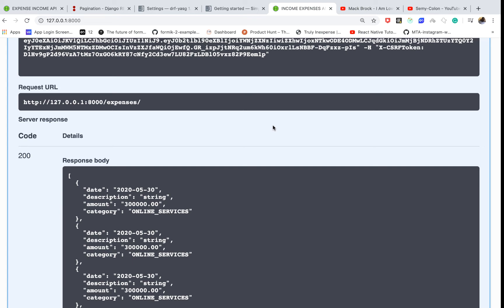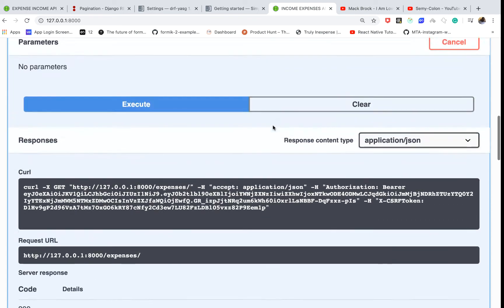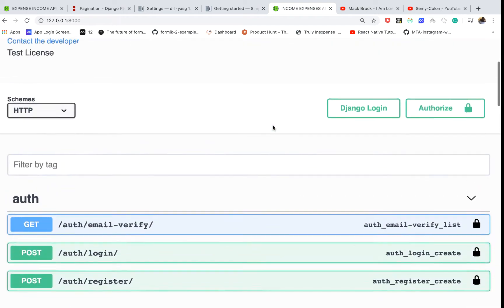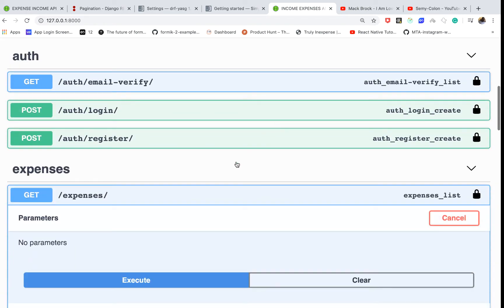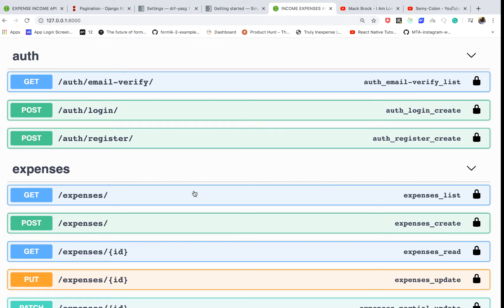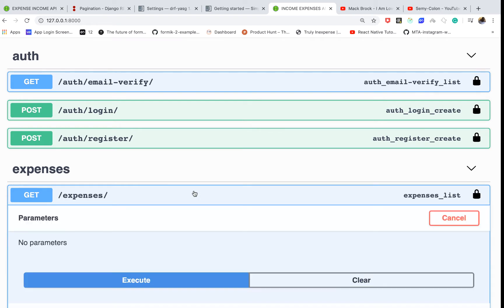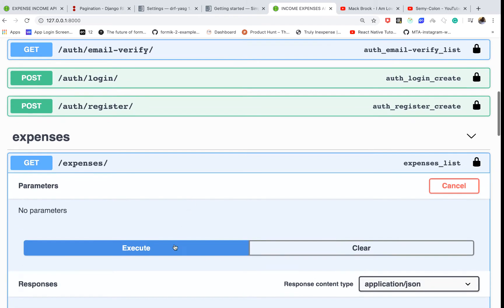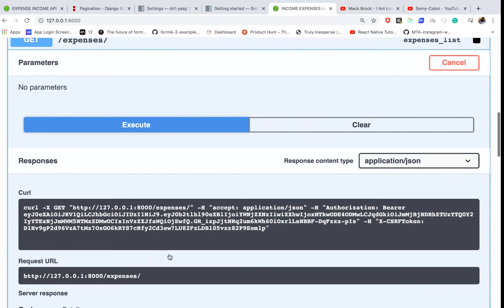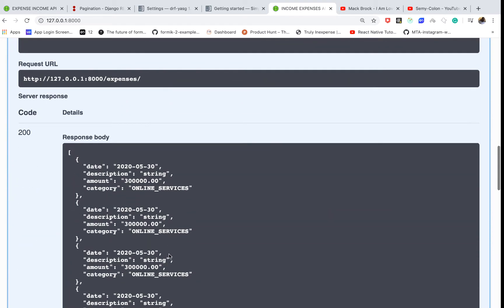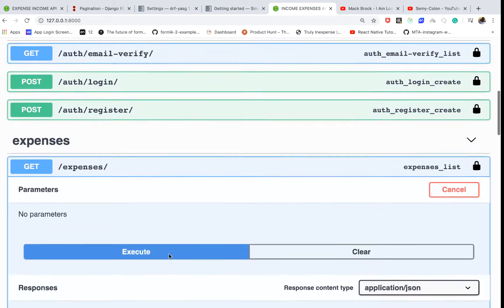Welcome back. Previously we've been able to set up our endpoints to login a user and also create, read, update expenses. For now, when we go to get expenses, we are able to get a list, although I noticed we have a problem.